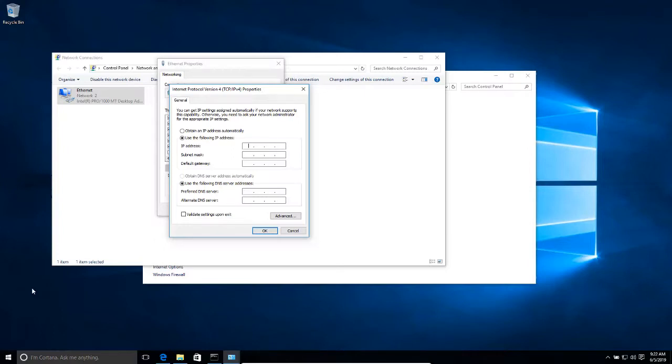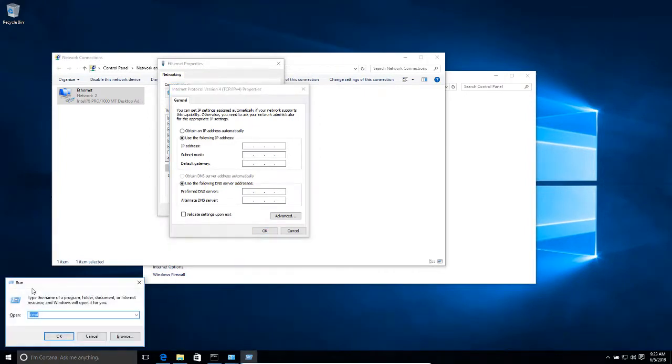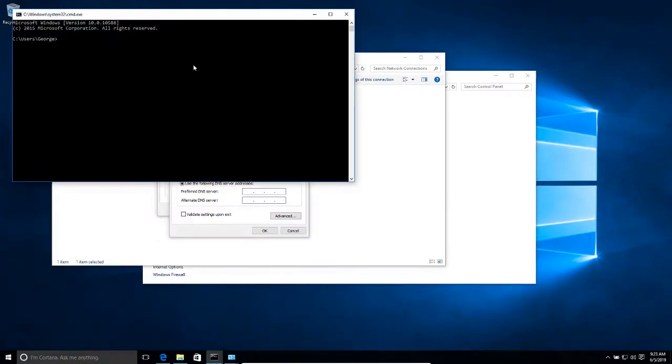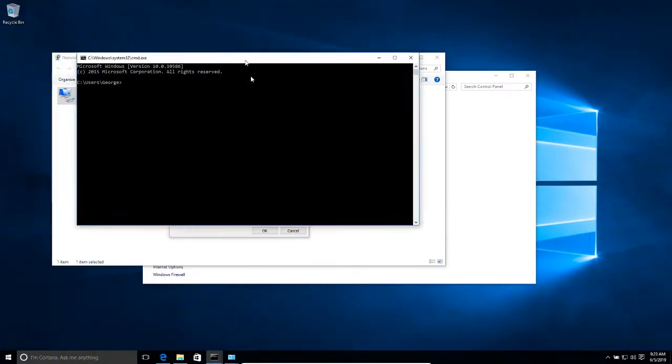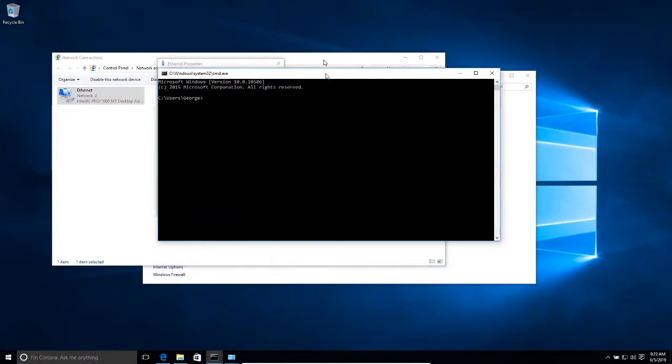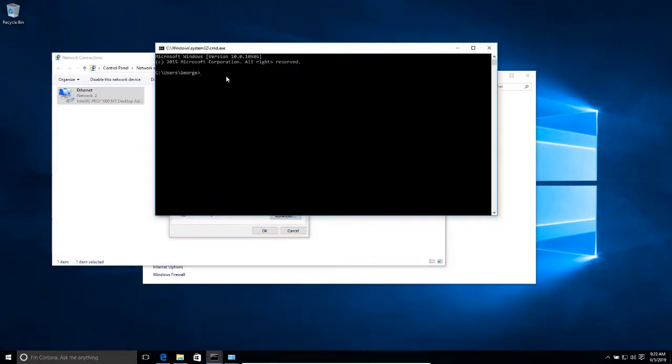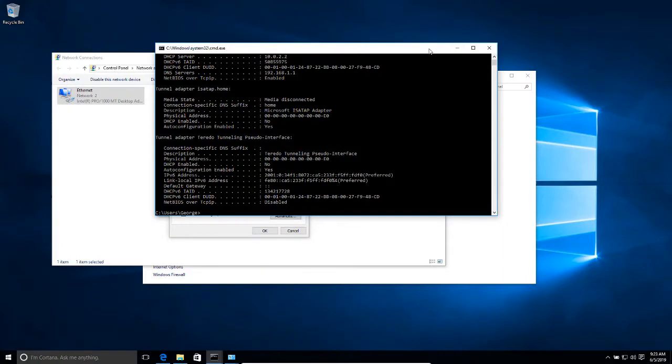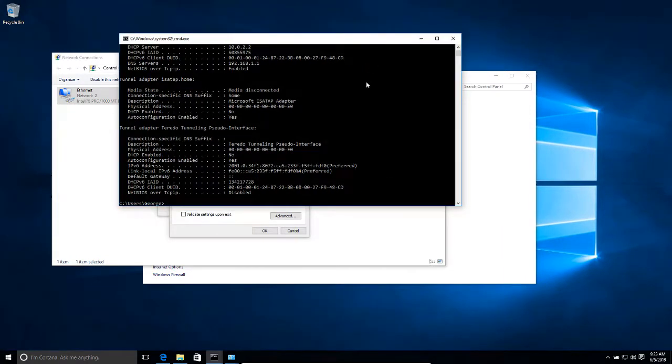In order to do that, we are going to press the Windows key and the letter R. So we open this run dialog box, and then we are going to type CMD and press enter. Once the terminal opens, I'm going to do ipconfig forward slash all and press enter.